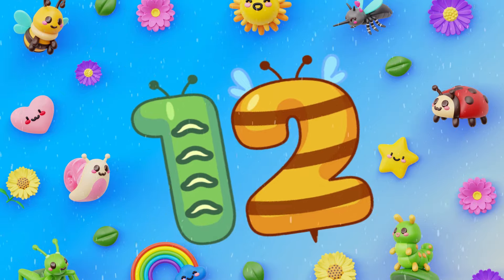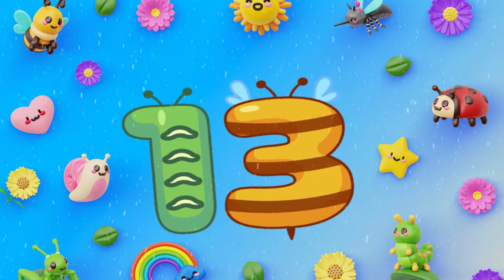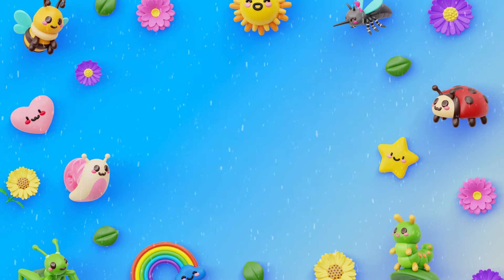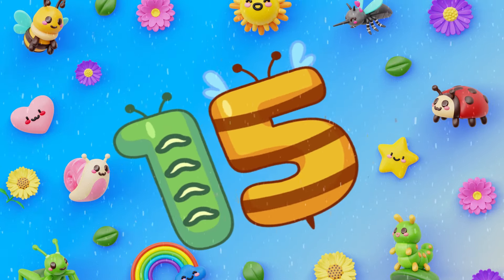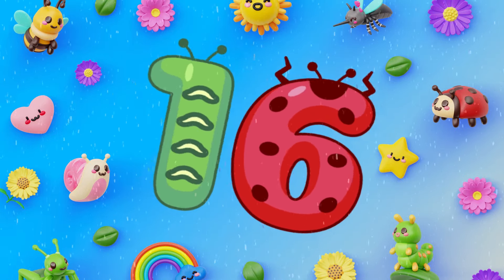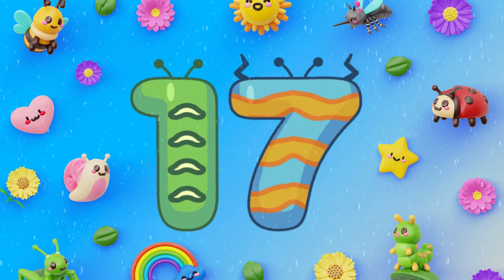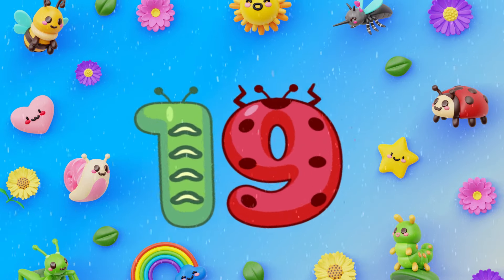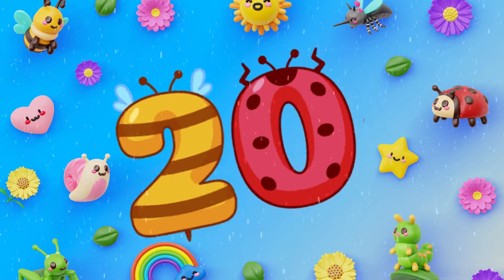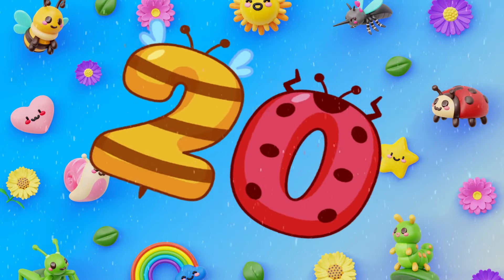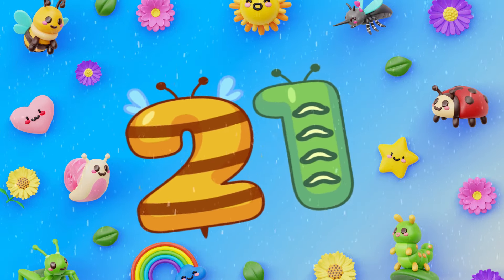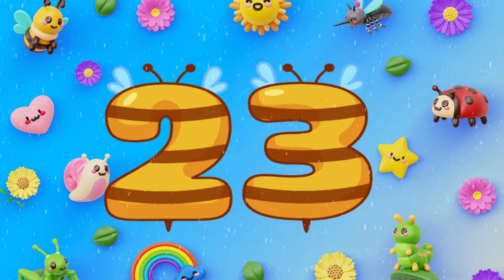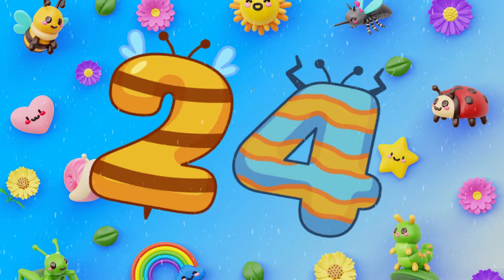11, 12, 13, 14, 15, 16, 17, 18, 19, 20, 21, 22, 23, 24.